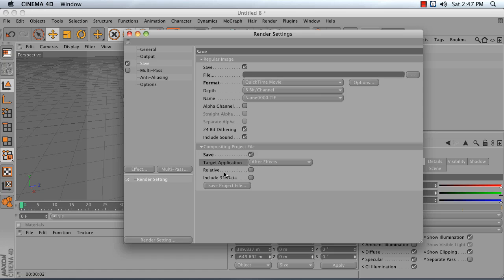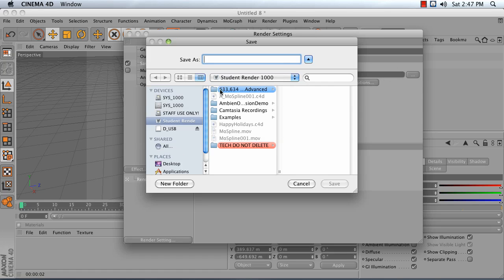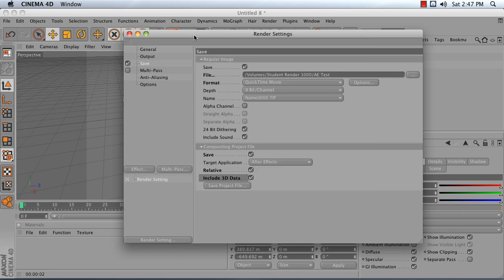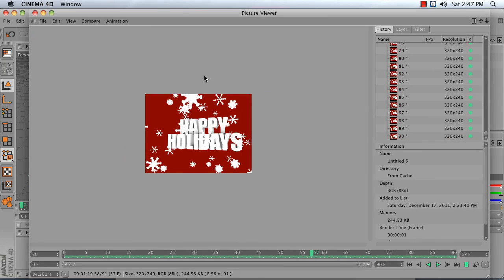Target application is After Effects. Include 3D data. You can just leave Relative on there. And whenever you render out your whole animation, it's going to save the project file by default. And I'm just going to save this as AETest and render this all out.